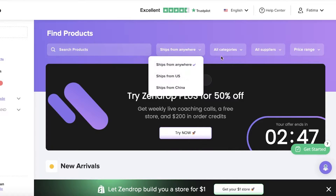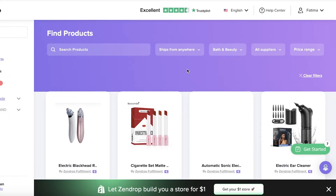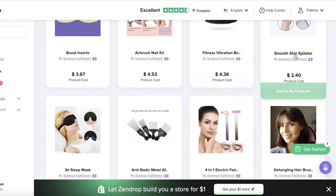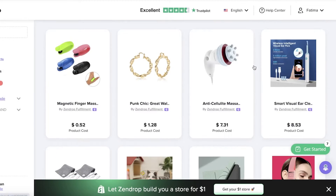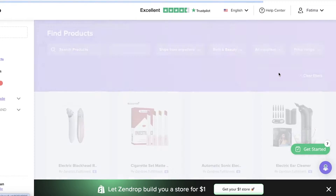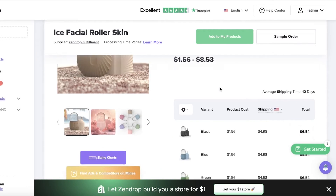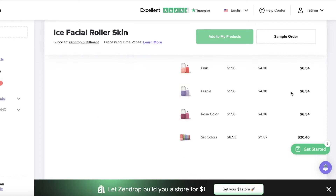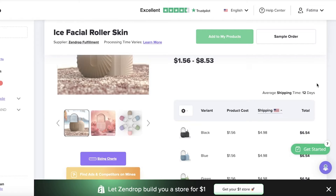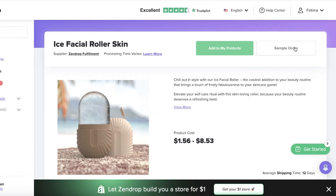So let's say I am looking for items specifically in the bath and beauty category, and I don't want them to be shipped from anywhere. I can browse around and take a look at some of the products that are available. They have this makeup sponge holder, this facial ice roller — and I think this is actually a really good product because I have seen this be pretty trending in the TikTok community. The product cost is $1.56 and the shipping is $4, so the product cost in total is $6. I still think I could sell this for around $12, and that's a pretty good price.